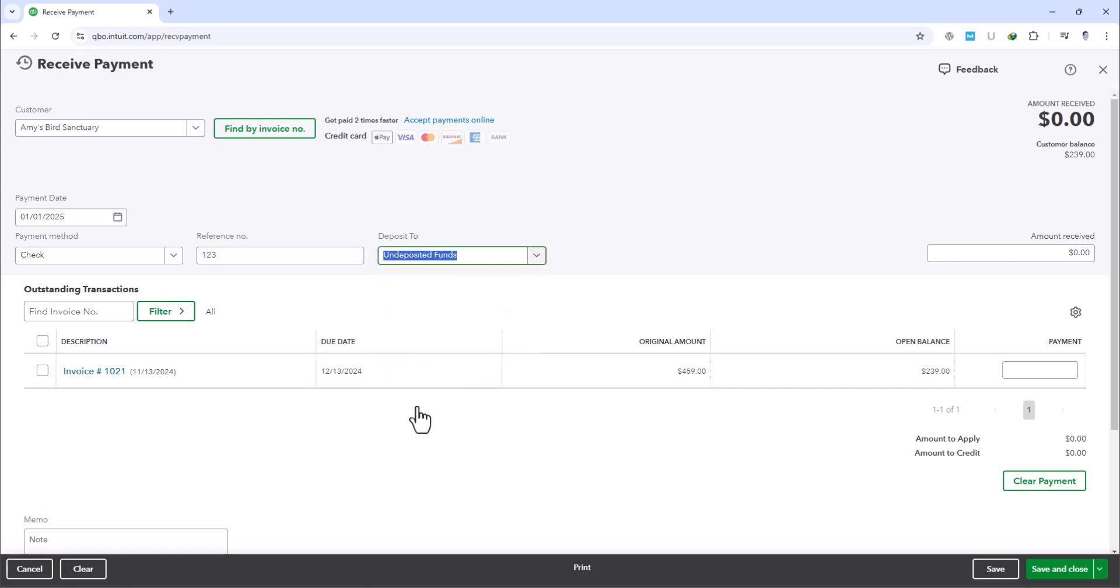This selection indicates that while the money has been received, it hasn't been deposited in the bank yet. It's a crucial step because it keeps your bookkeeping accurate, reflecting the actual state of your funds.